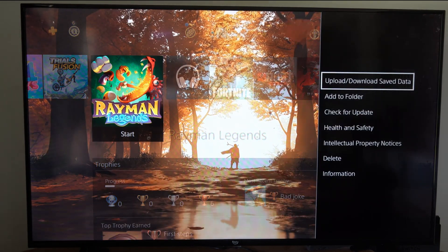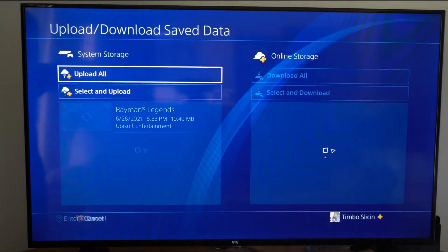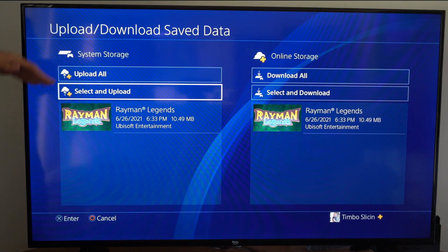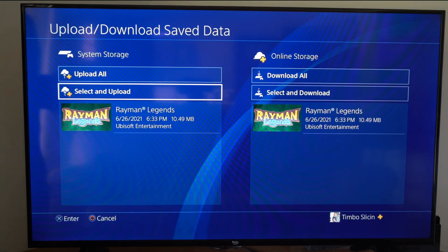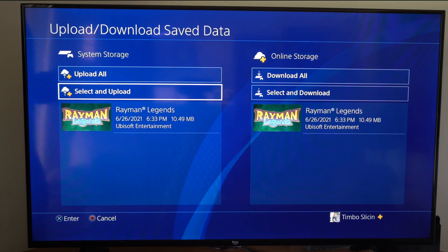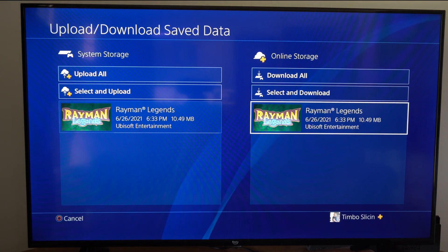If I press options and go to upload and download, I can see the most recent save on my PlayStation. For Rayman Legends, the last time I played it was June 26th, 2021.